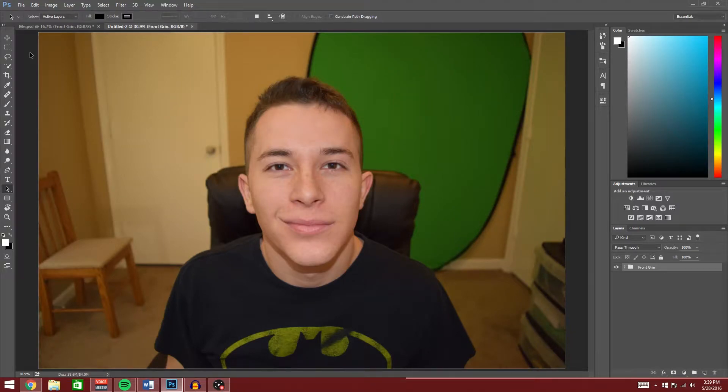What's up guys, TMAX here and today I'm going to show you how to cut out the background from a picture in Photoshop CC 2015.